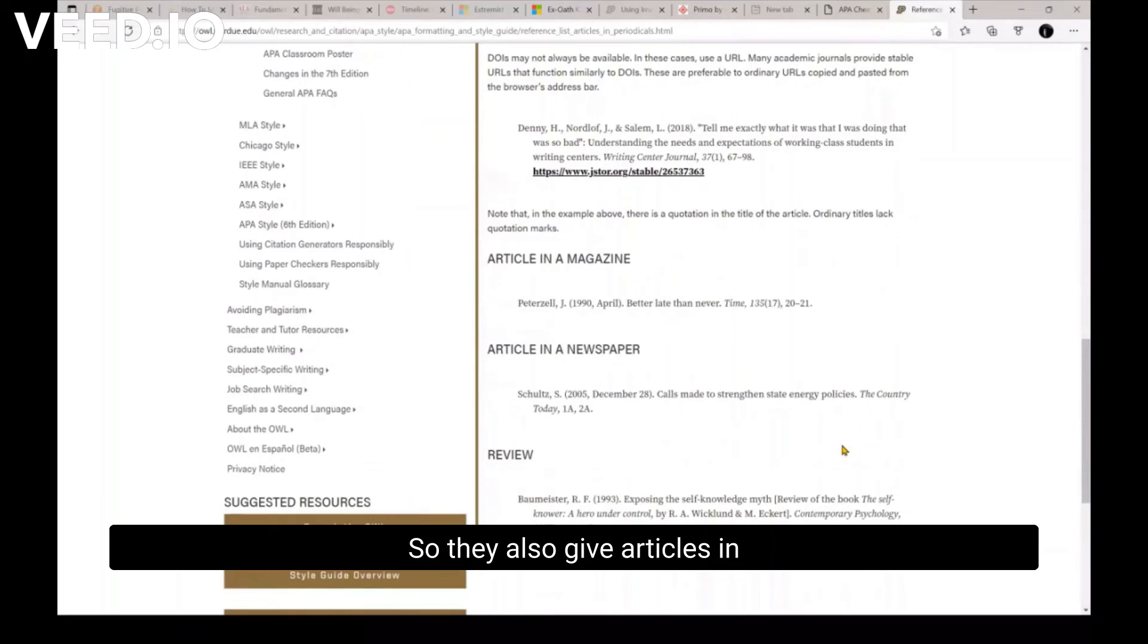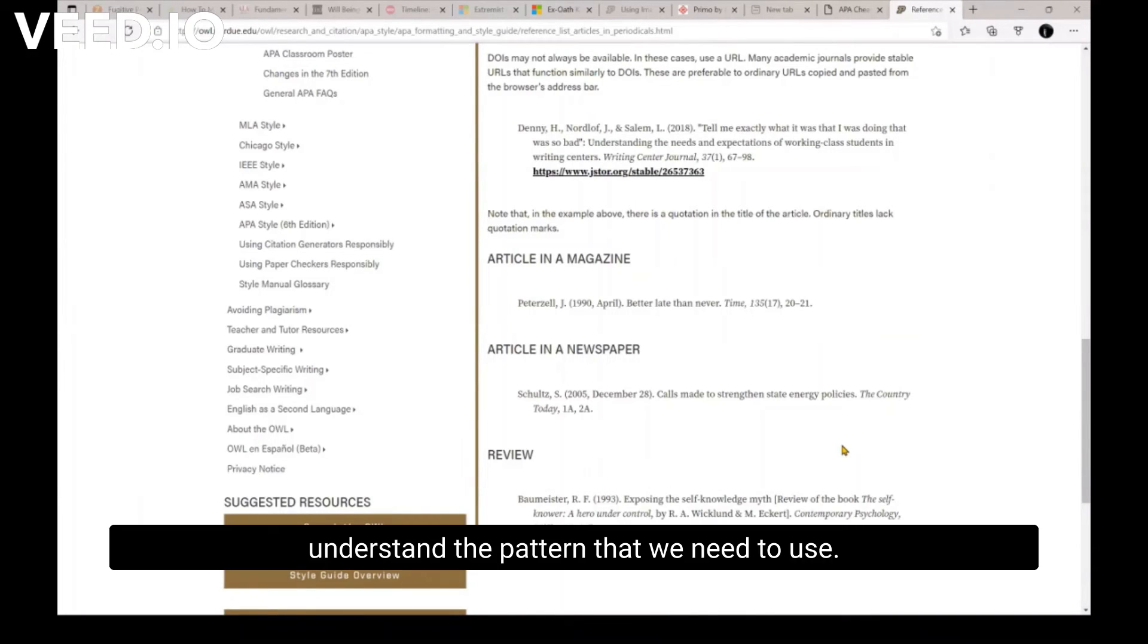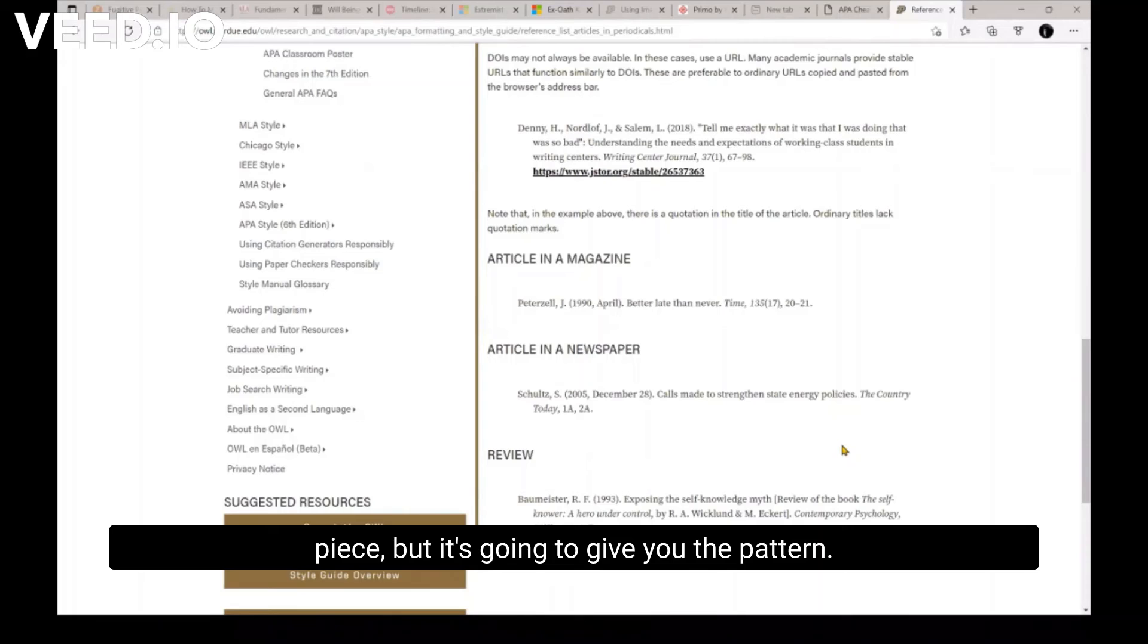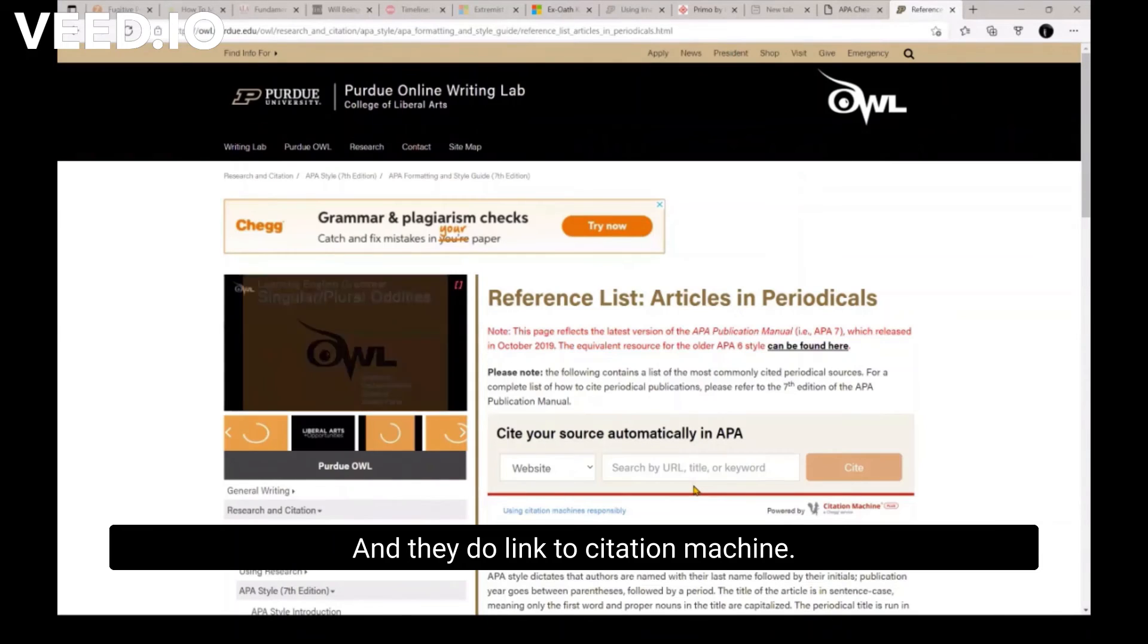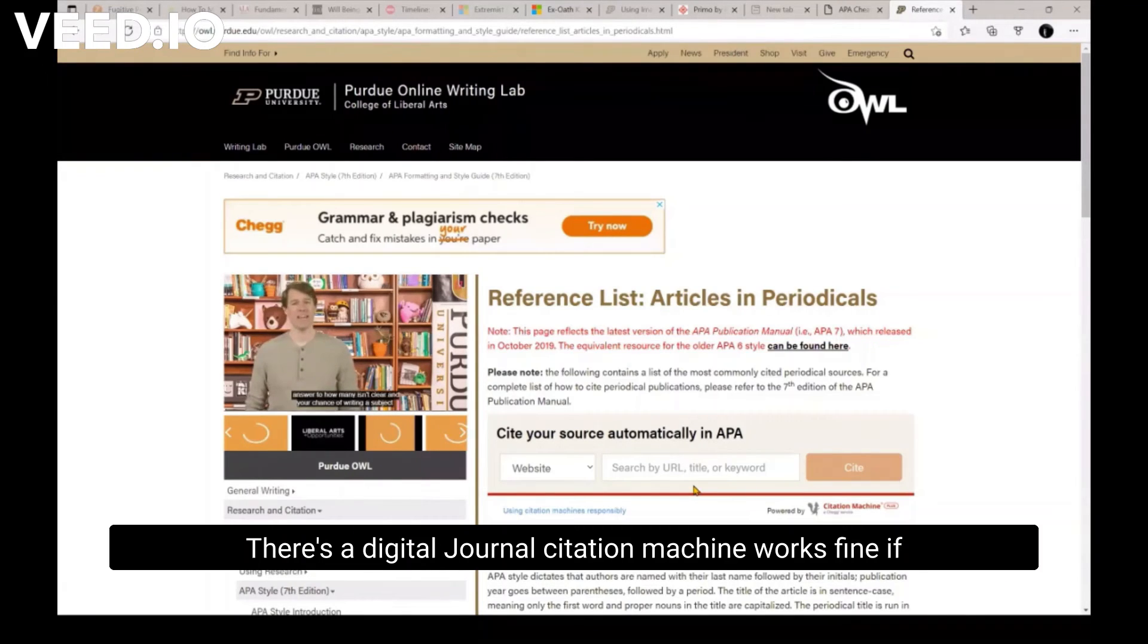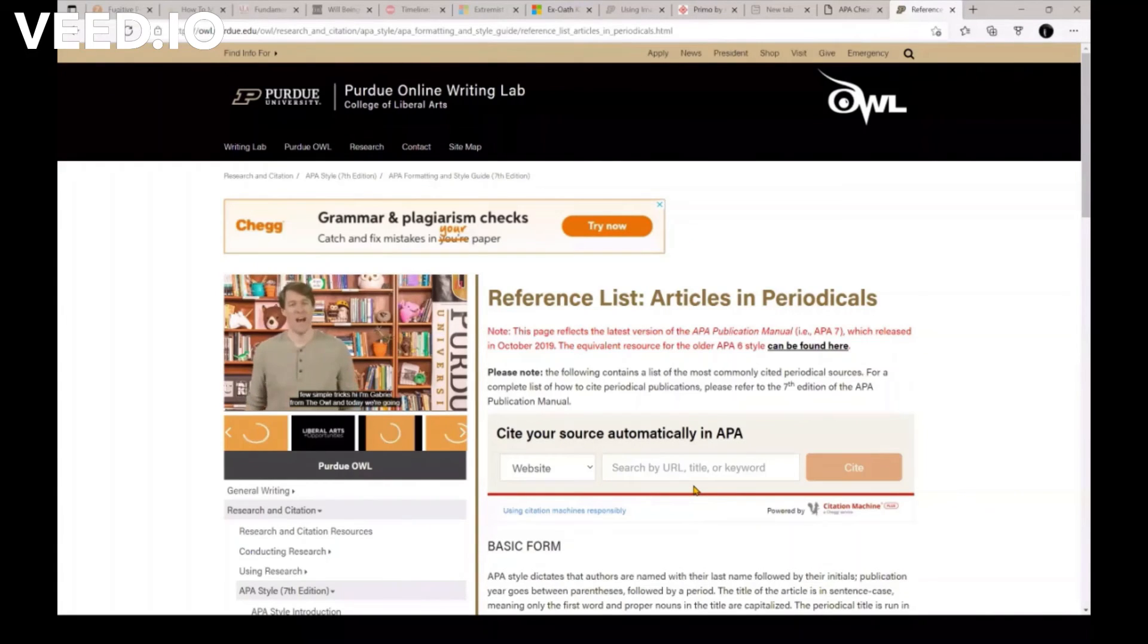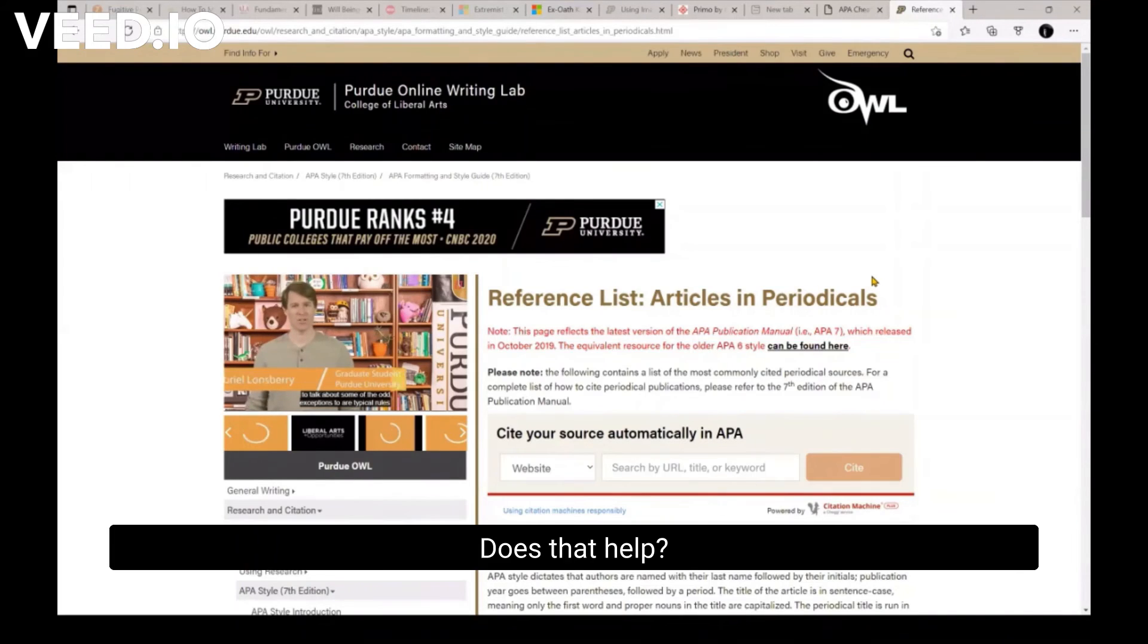So they also give articles in a magazine, article in the newspaper. And what they do in Purdue OWL is they help us understand the pattern that we need to use. I think the students that I've worked with thought it was going to give them the citation for their exact piece. But it's going to give you the pattern. And they do link to citation machine. If there is a digital periodical, there's a digital journal citation, citation machine works fine. If it's a print journal from a print journal that doesn't have a DOI, it can be really, really spotty. So kind of be aware of that. Does that help?